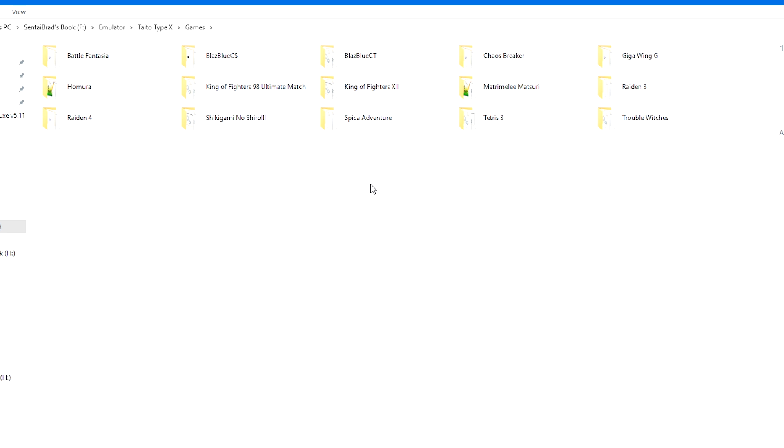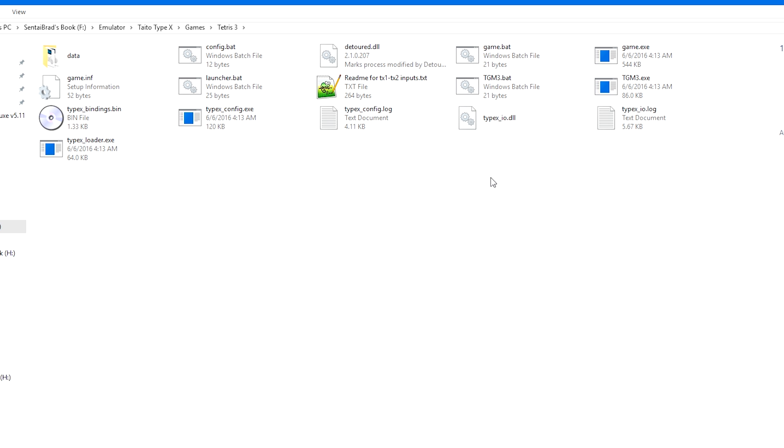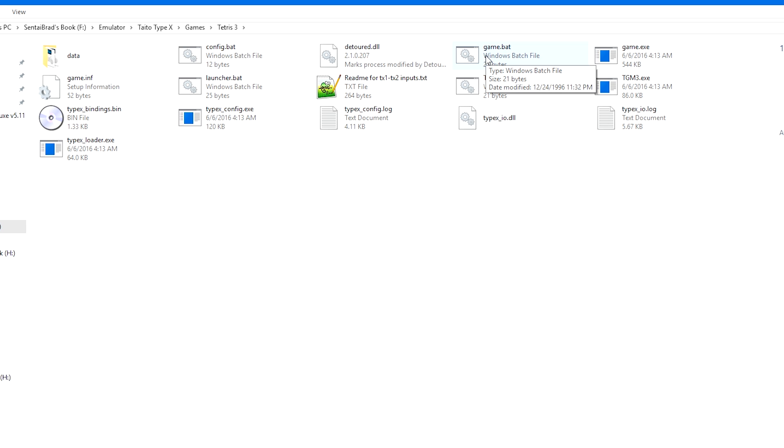Now the games folder. I'm not going to tell you guys where you can find these games because it still goes against our policy of being able to share these things with you. But when you are looking for Taito Type X games, there are a few things that you need to keep an eye out for and this is pretty much the only way that you're going to be able to play these games. You see all these bat files. Well, you need a config.bat, a game.bat, at least a minimum of these two.